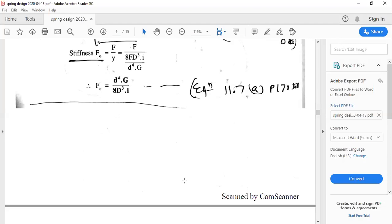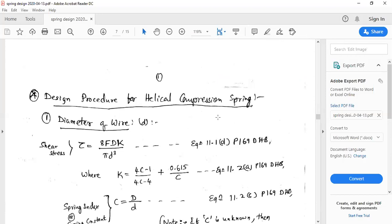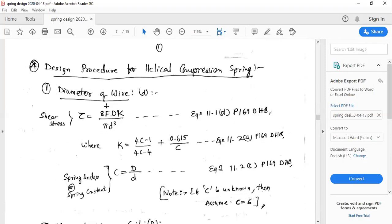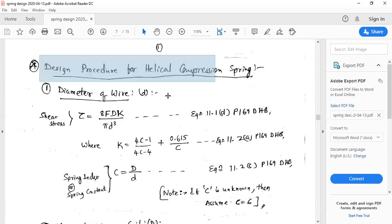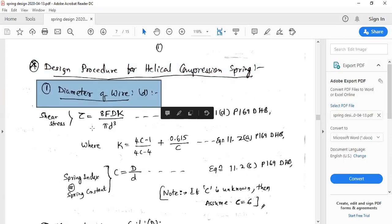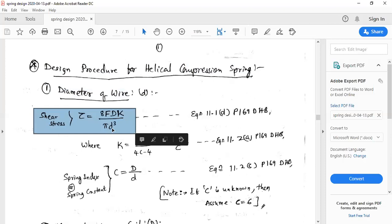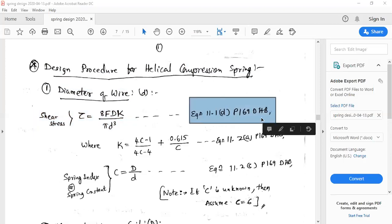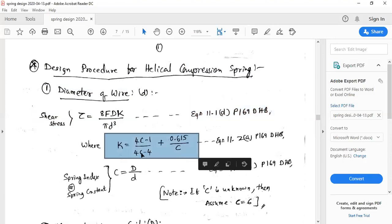The general design procedure for a helical compression spring includes seven steps, whether the cross-section is circular, rectangular, or non-circular. For circular cross-section, step one is to determine the diameter of the spring wire using the shear stress equation: τ = 8FDK / (π × d³), equation 11.1d, page 169. The Wahl's stress factor K is calculated using K = (4c−1)/(4c−4) + 0.615/c, equation 11.2a.